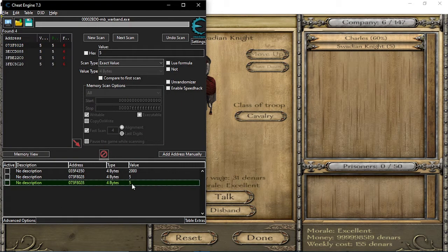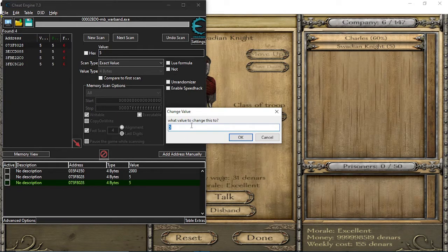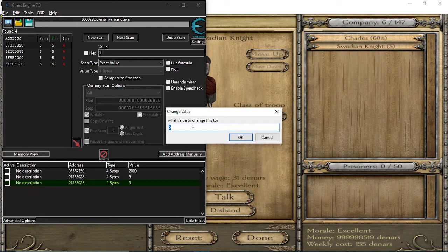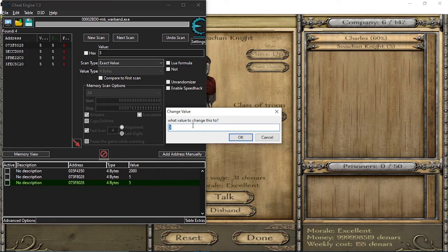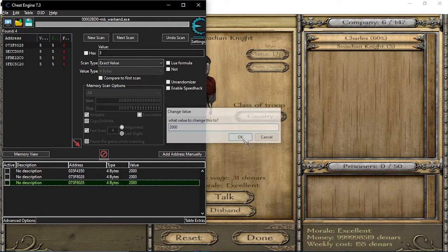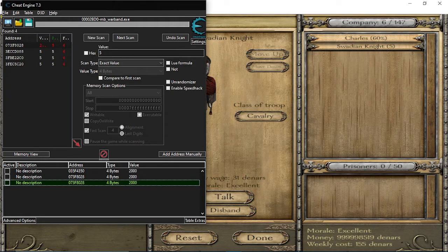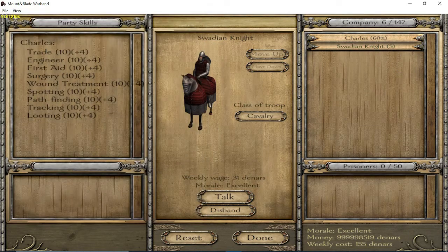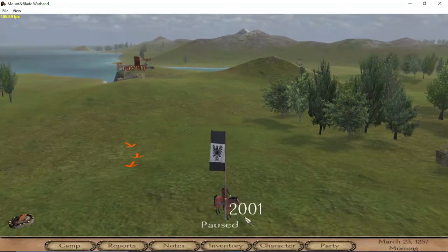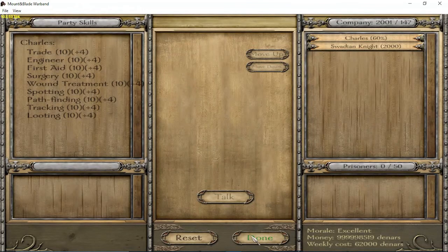Okay, you change the value to whatever units you want. I mean, whatever amount of units you want. I want two thousand. Do that. And notice how it doesn't change right now.